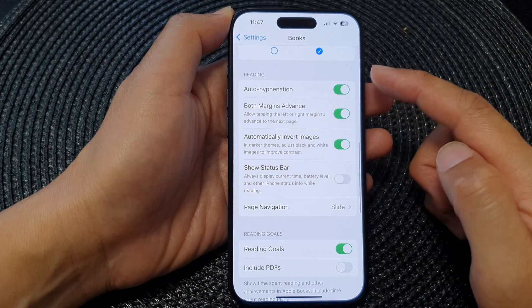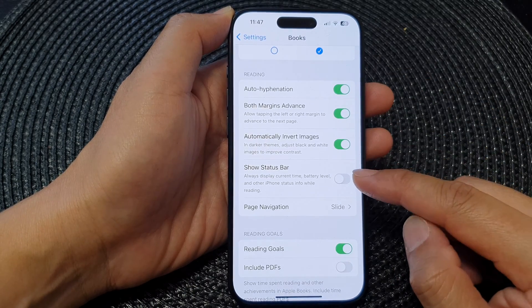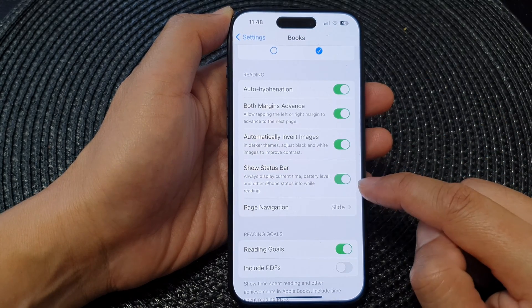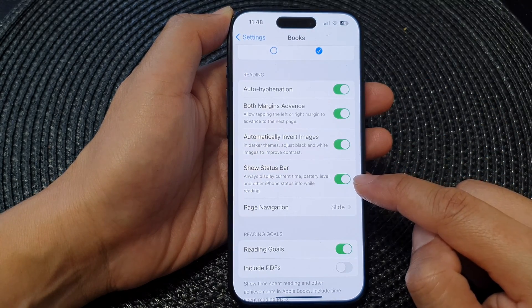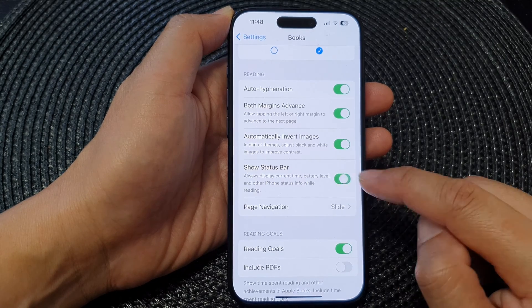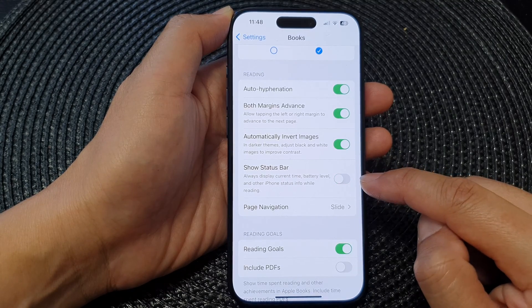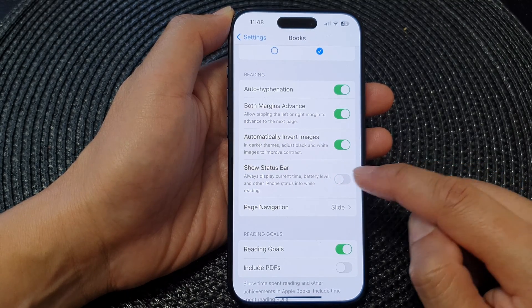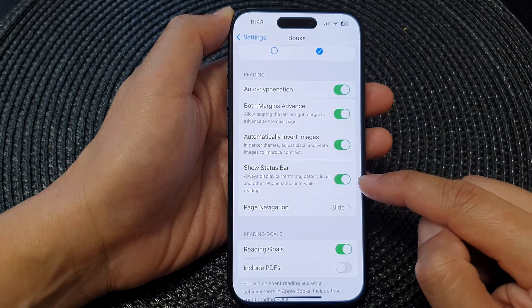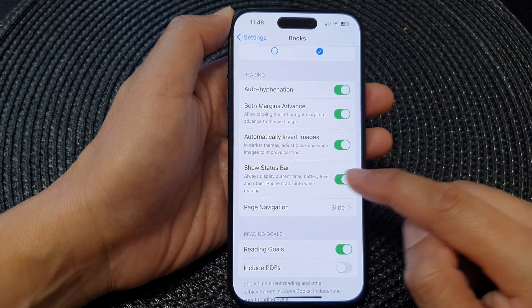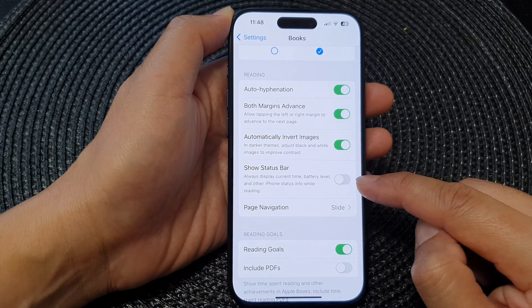Go to the Reading section and then tap on Show Status Bar. Tap the toggle button to turn it on or switch it off. You can tap the switch to show the status bar, or switch it off to hide it.